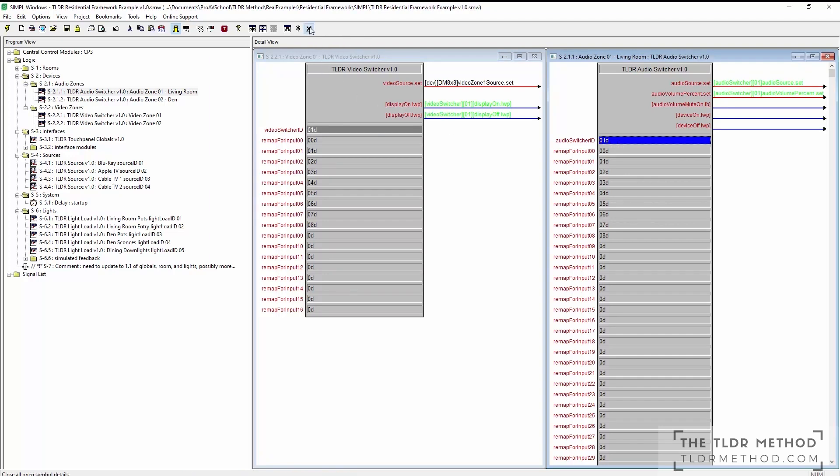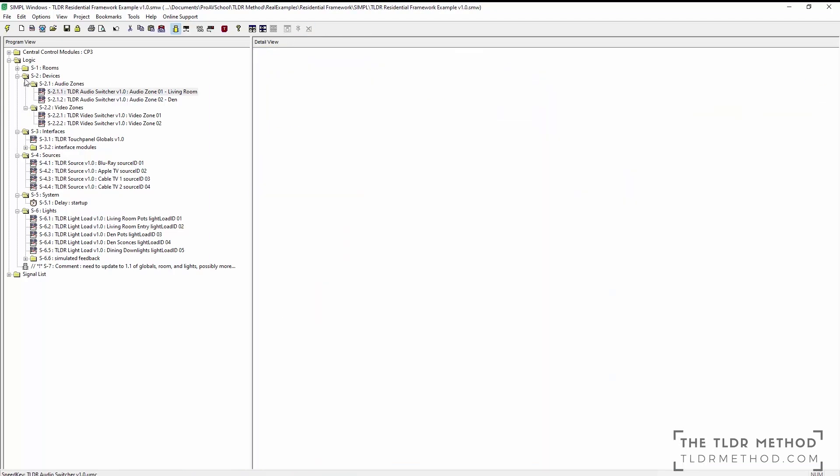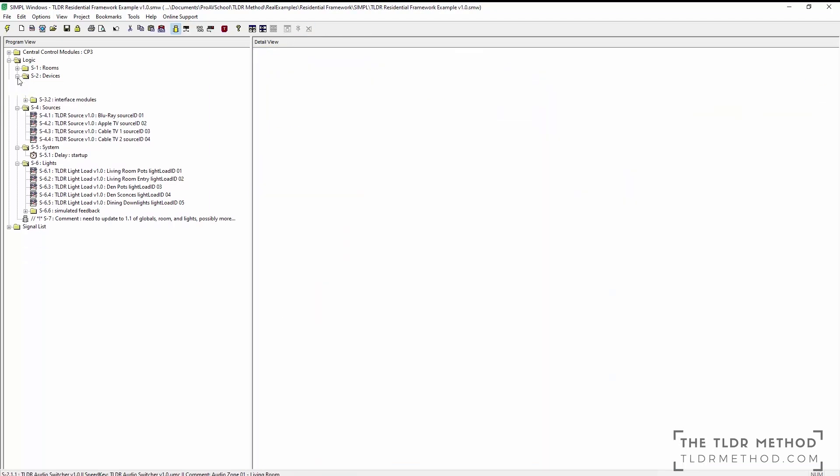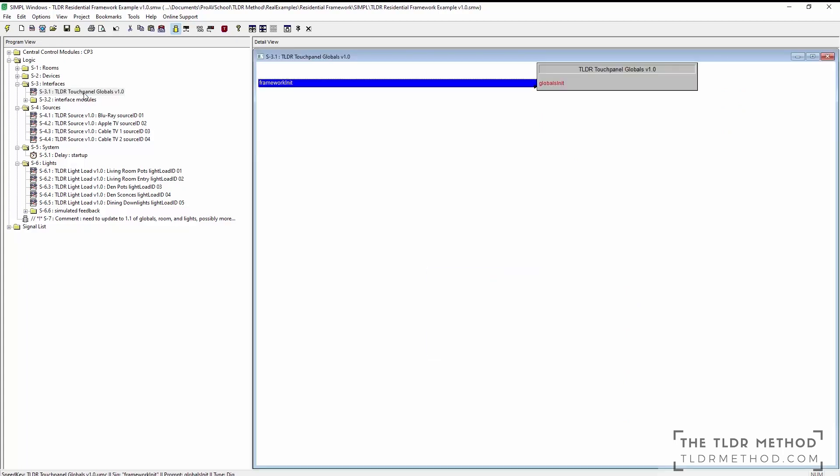Under the interfaces section, we have the TLDR touchpanel globals module that amalgamates all the module data together for the touchpanels modules. This has only one argument, an initialized trigger.